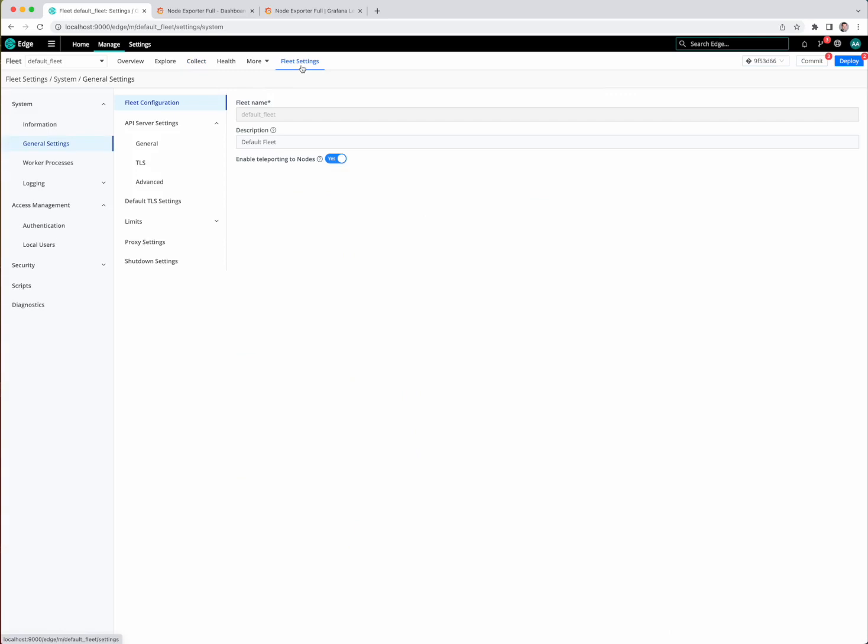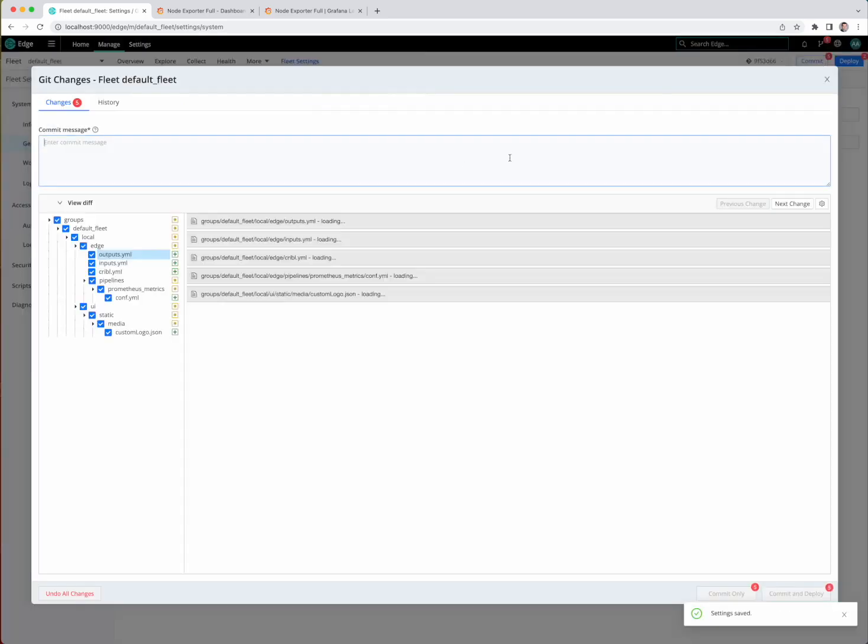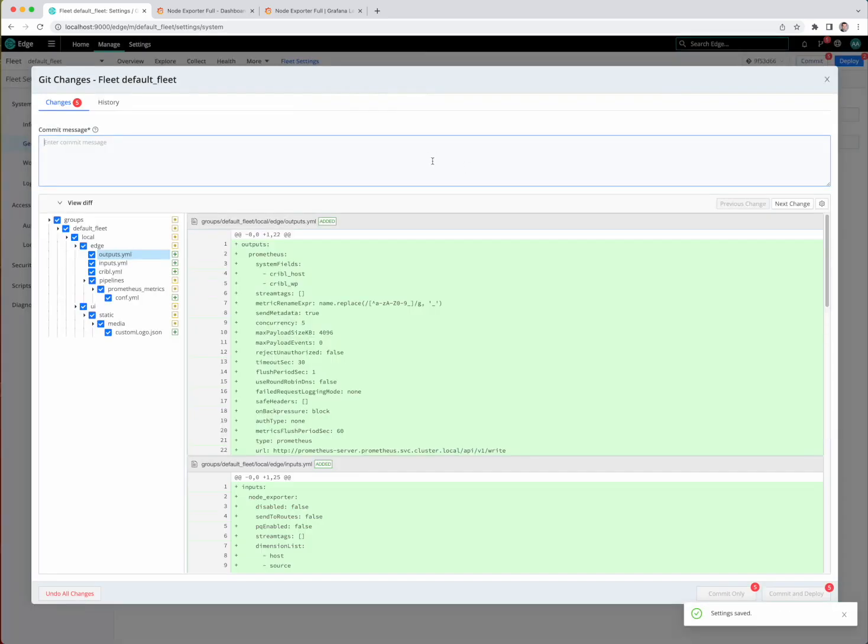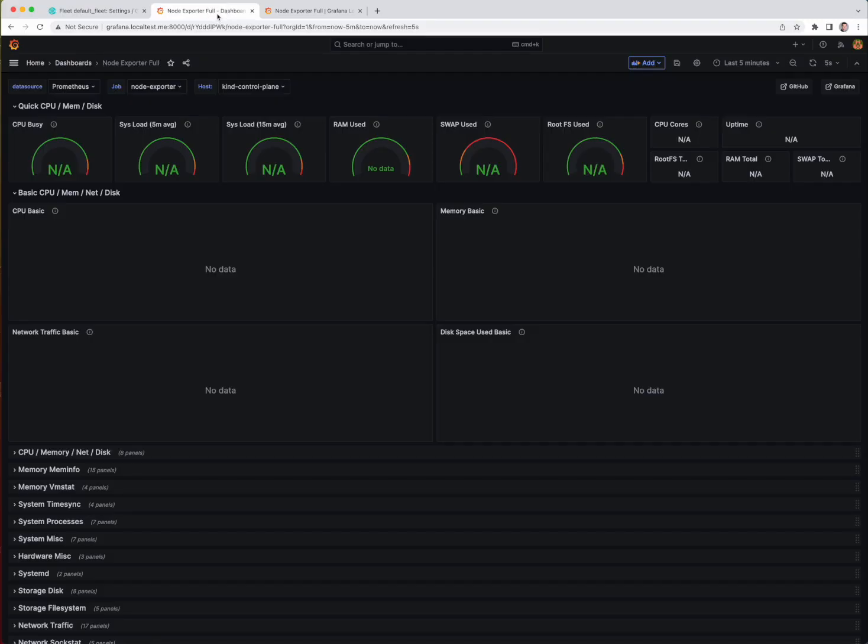One more adjustment we need to make is to go change the fleet settings here to 0.0.0.0 for the API host. Otherwise, the health checks will start failing in Kubernetes. So let's do that. We'll commit and deploy this change here, and we'll go over to our Node exporter dashboard and let this reload.